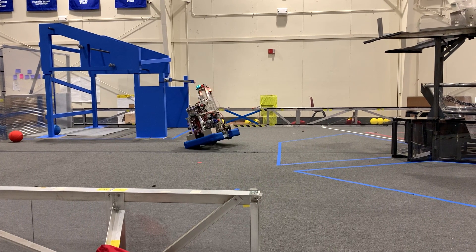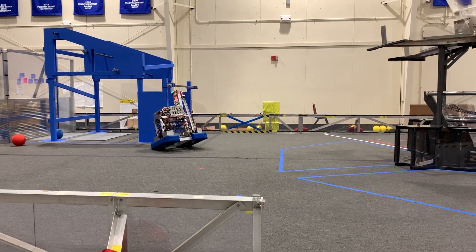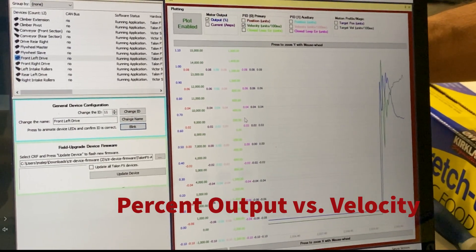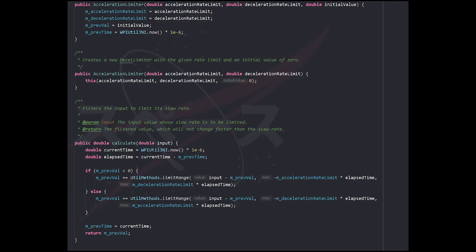To prevent tippiness and inconsistent driving, I tuned the PID loop on the swerve modules by analyzing velocity graphs of each motor. I also implemented deceleration algorithms for slew rate limiting to prevent tippiness.